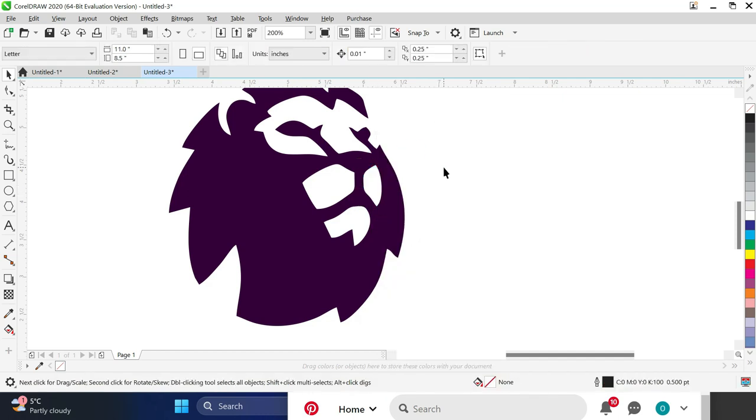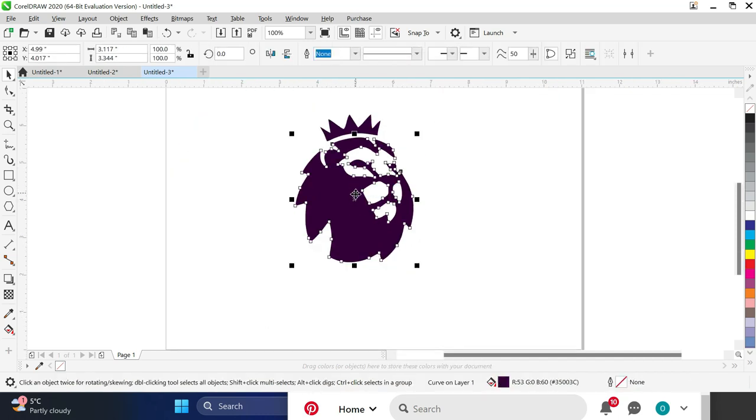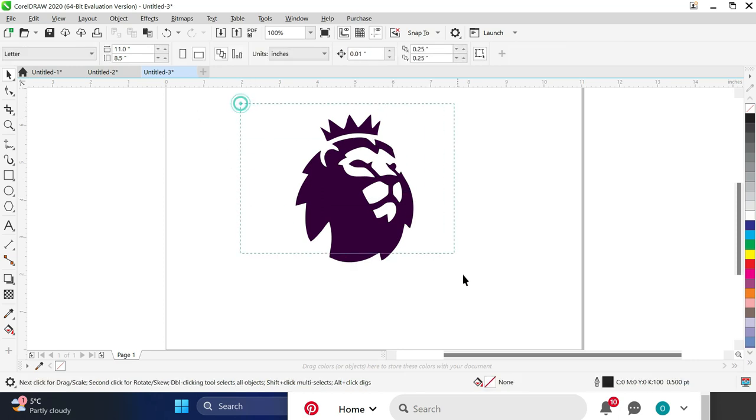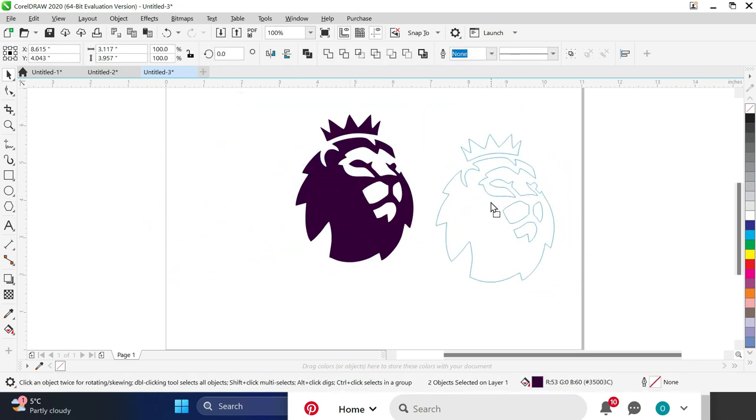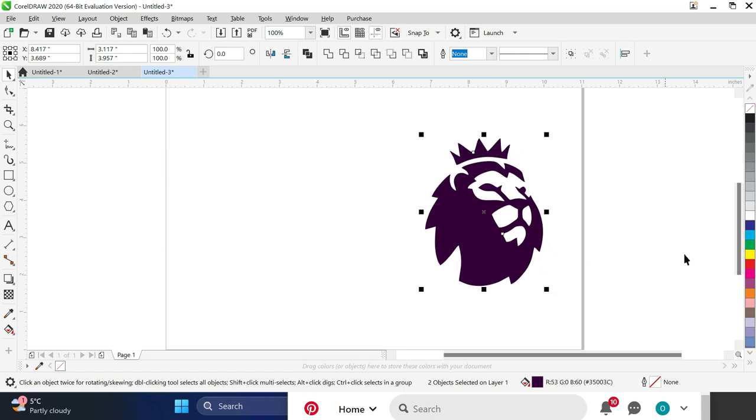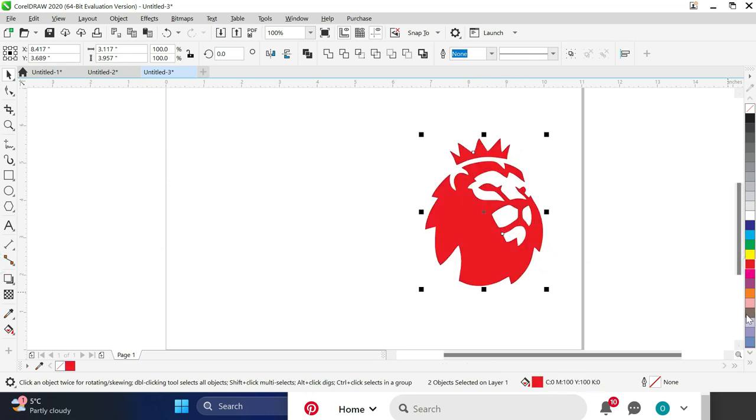Just like that, you have your complete EPL logo that's ready to be plotted. This procedure can be applied to any other image that you may need to plot. It's just that simple.